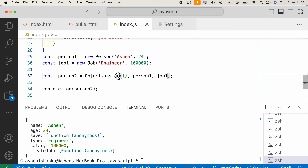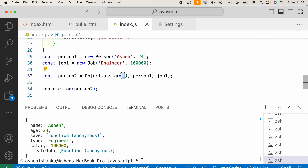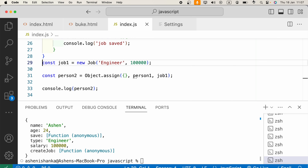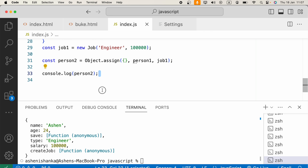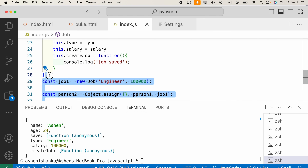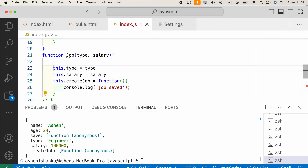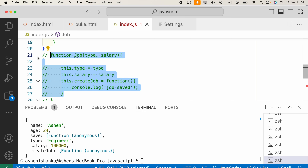So Object.assign can be used to copy a single object or multiple objects into a single target object, which can also have its own existing properties. The next way we are going to look at is using the spread operator to clone an object to another object. Let's comment out the previous code.